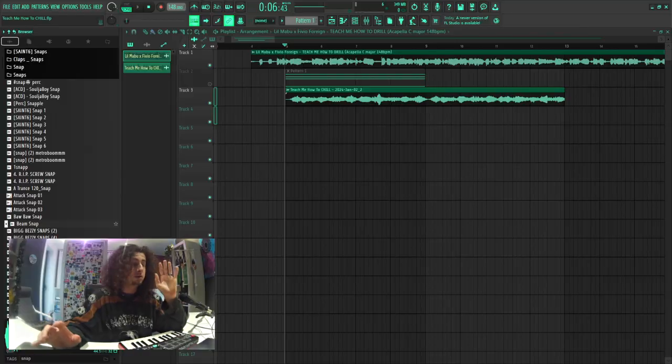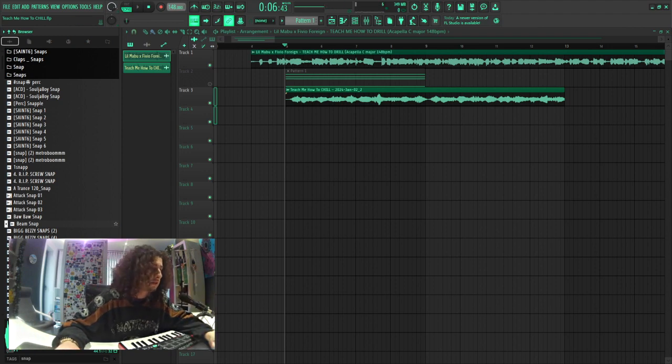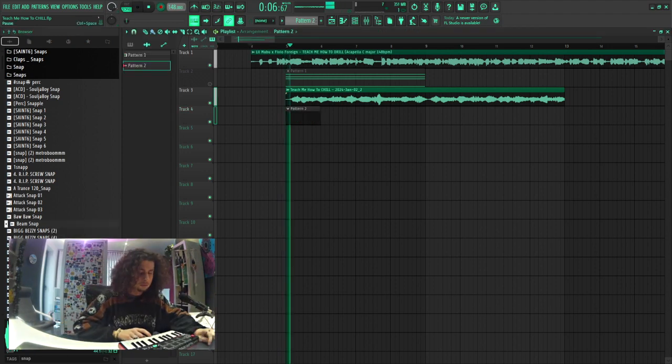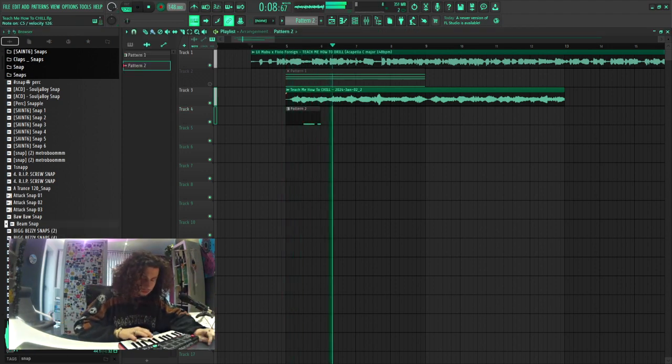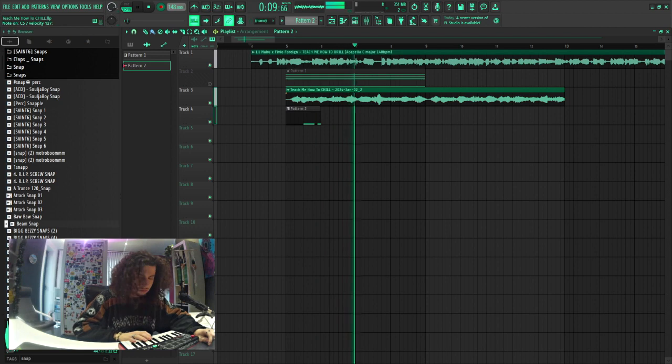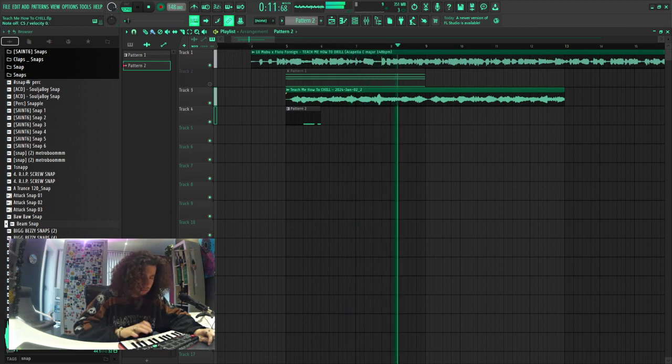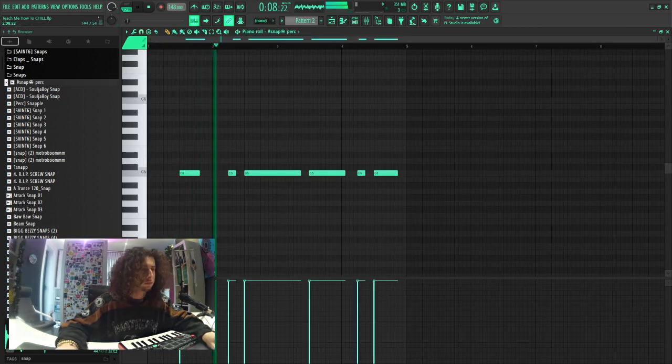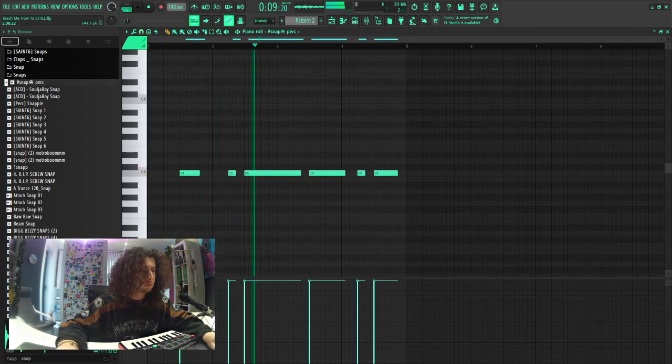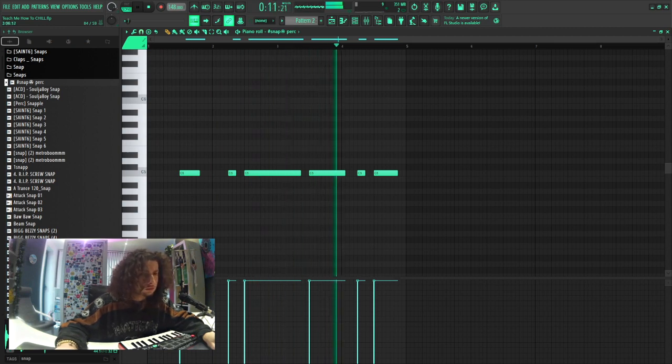Fuck it, I'm gonna use a snap. I'm looking for a snap, but this kind of sounds nice. That's some percussion.